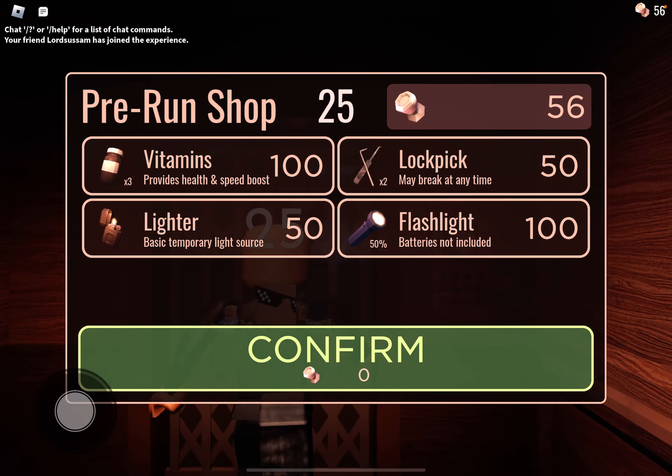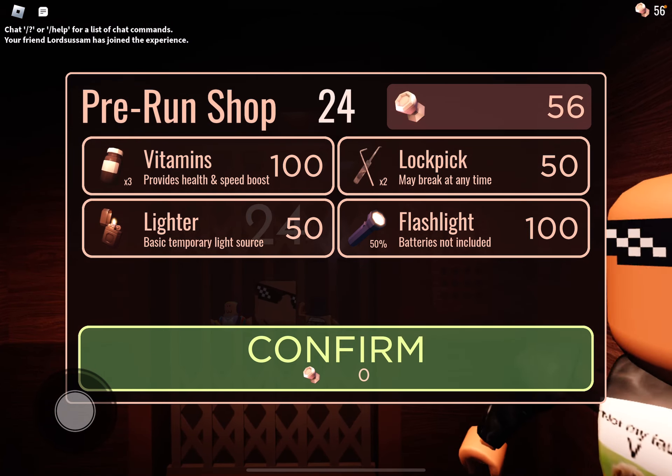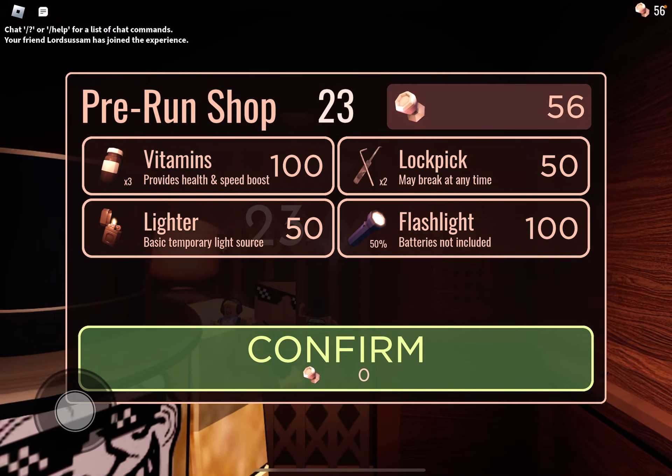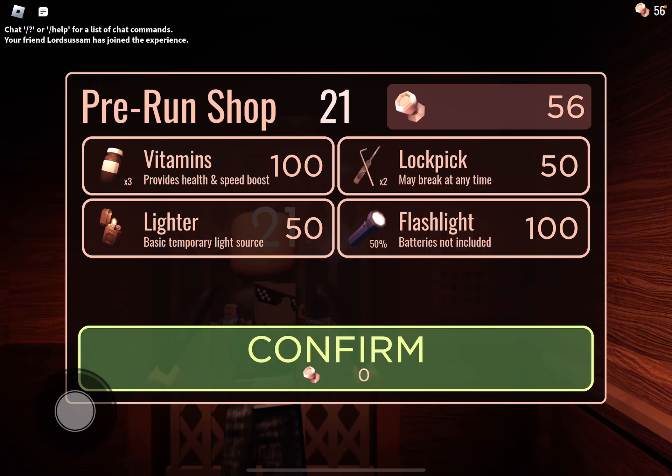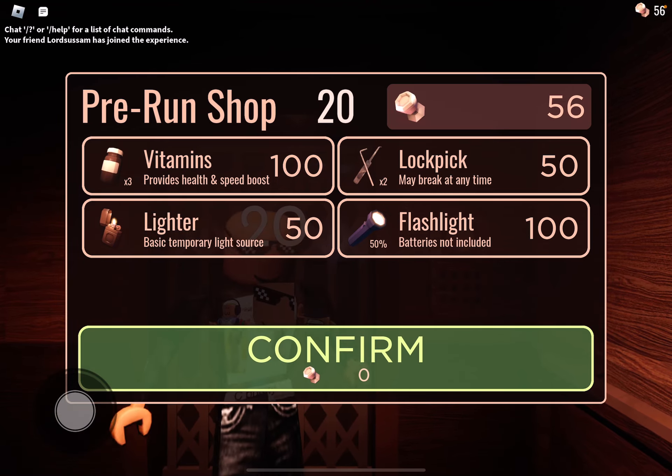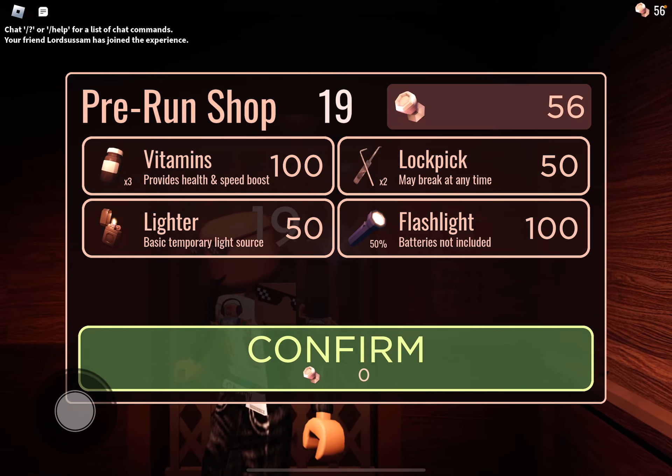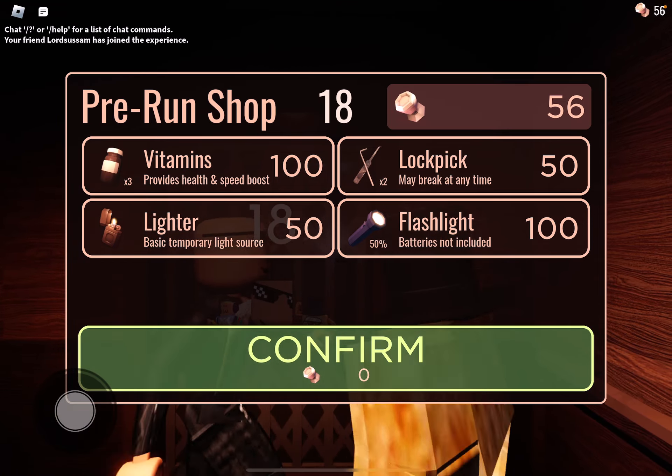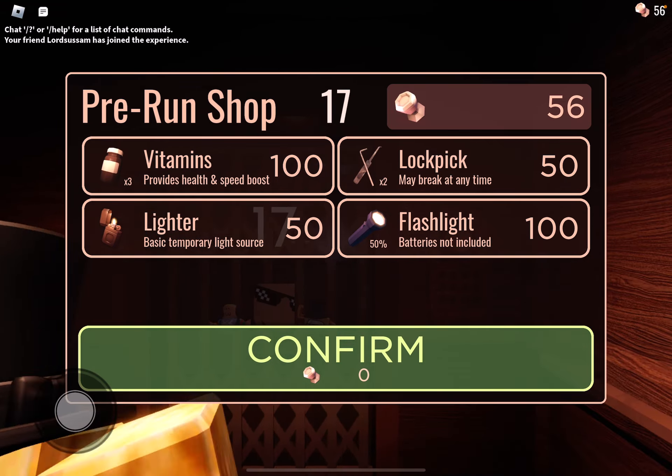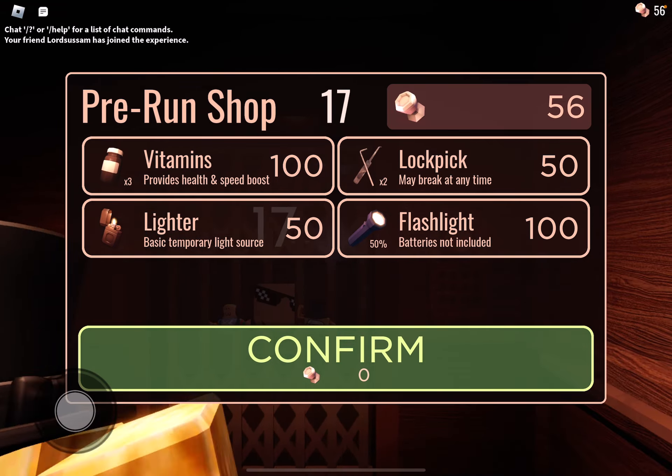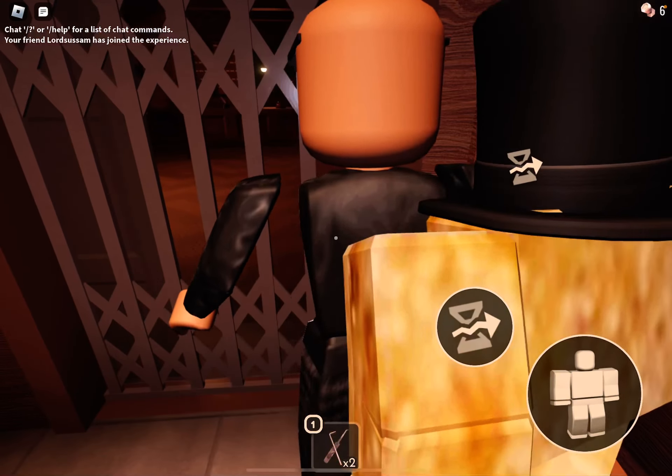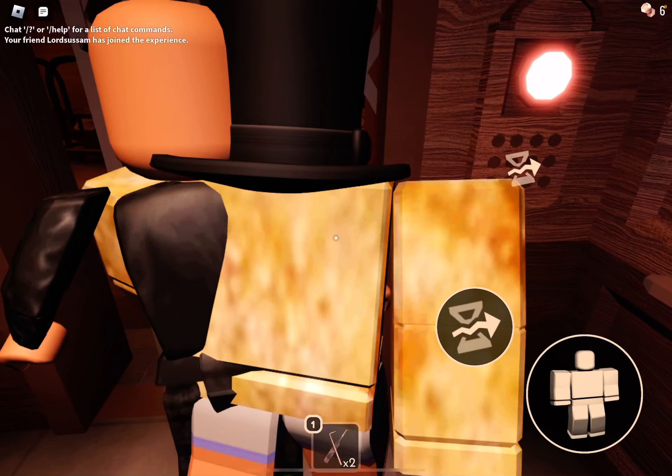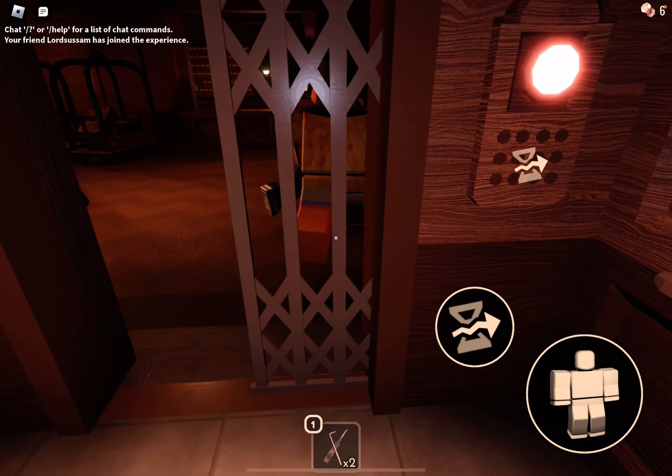You can buy the lockpick. I can buy the lockpick and the lighter. Which one should I buy? Wait, how do you buy a thing? I want the lockpick. I have a lockpick. I'm cracking.